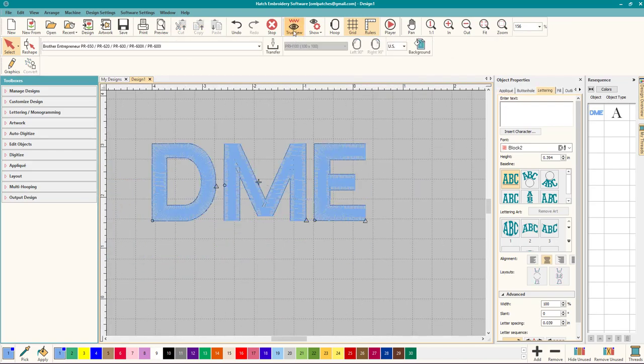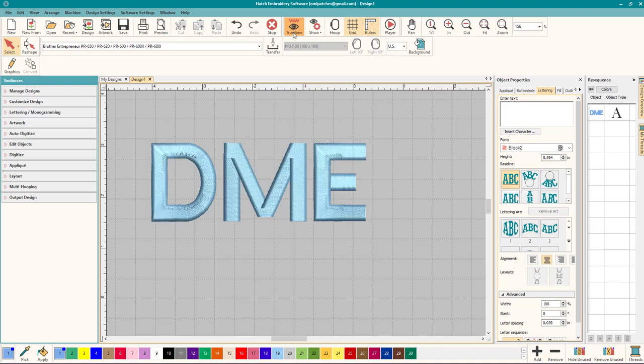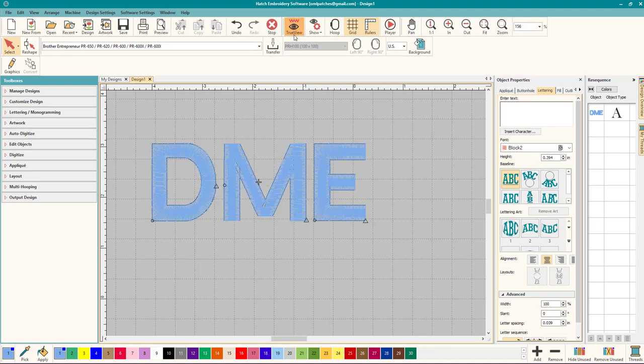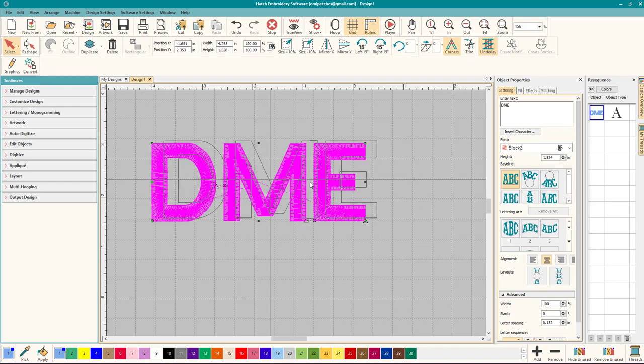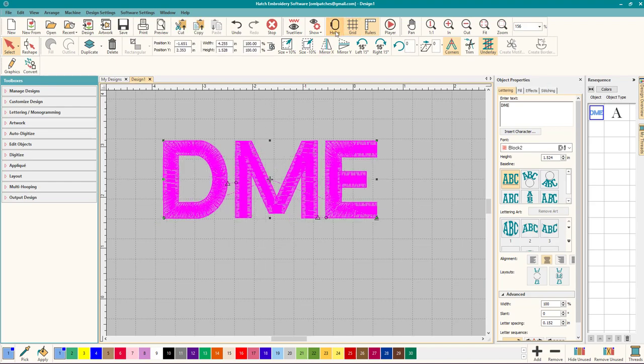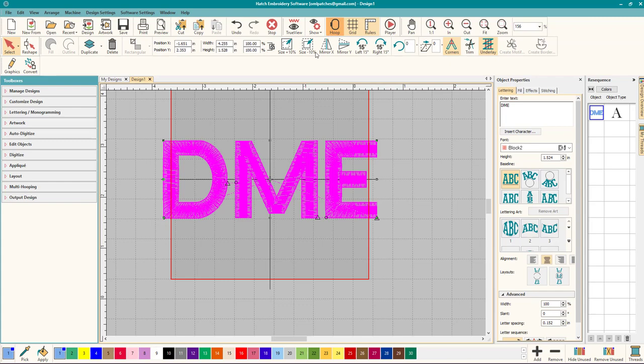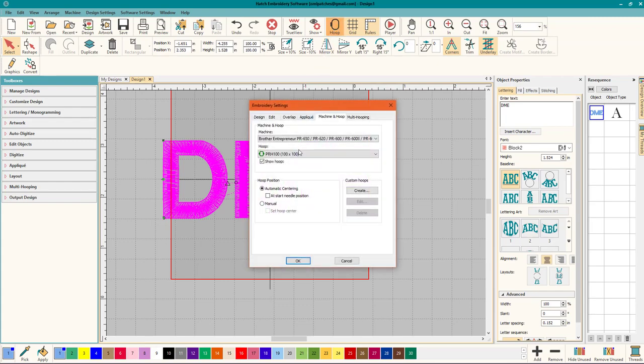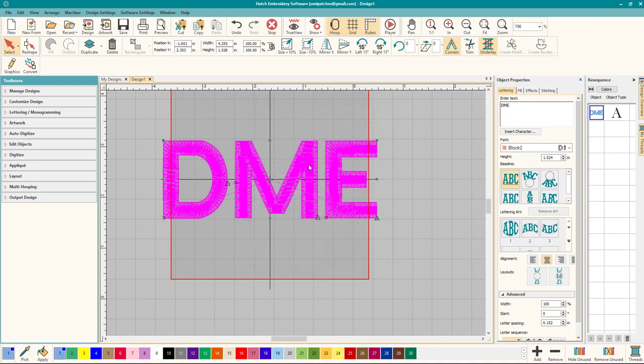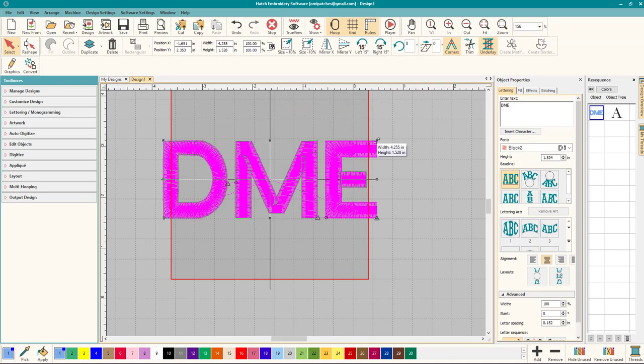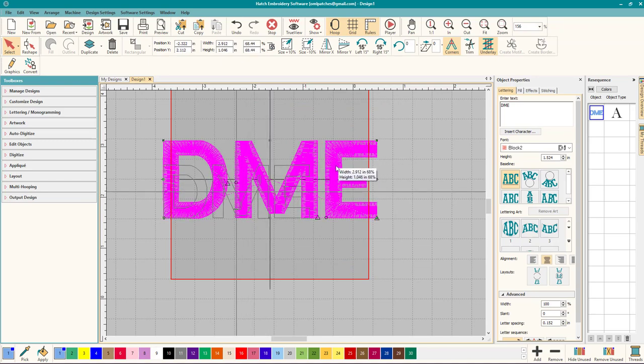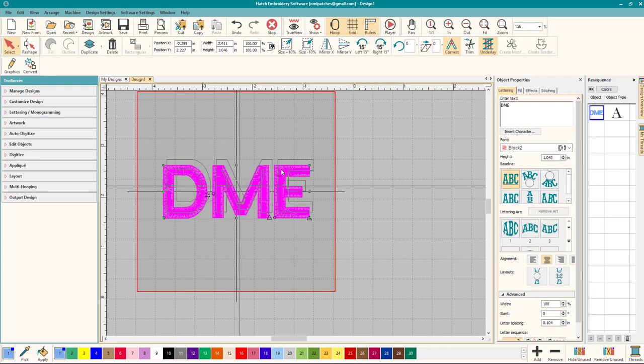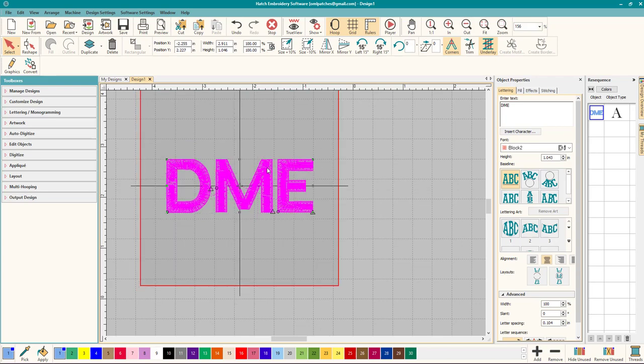So the next thing I'm going to do is if you want to you can set a hoop. I don't always use it but if you need to see if your design is going to fit in. Now I thought this one would fit in, so I pulled up my 4x4 hoop and it is not fit so you can adjust it.